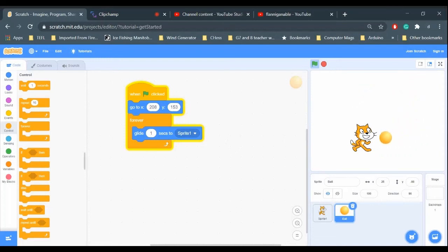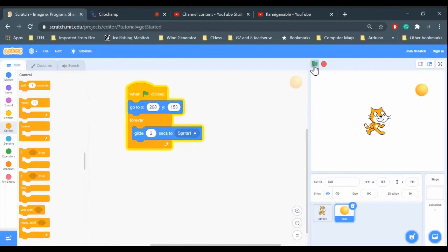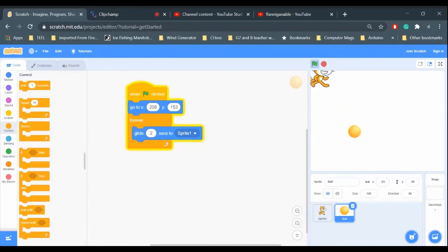How close do you want it to follow? Depends on the code. Right now it's gliding one second towards the cat. If we wanted the ball to act slower, we could make the amount of time increase. So I'm changing it to two seconds. We'll try it now.